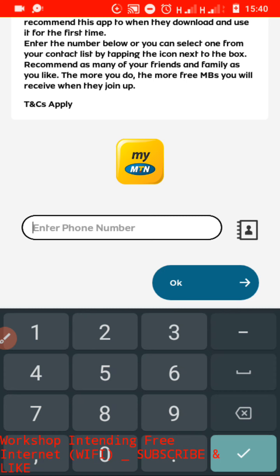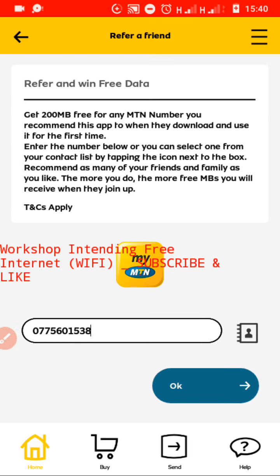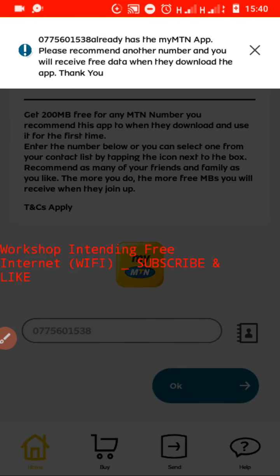Those guys with smartphones — there are only a few people who don't have this app. Most of them already have it. And those who don't have it, they got the 500 MBs already. Therefore, when you try to recommend these numbers, as you can see, they are saying that that number already has the MyMTN app. It means when these guys already installed it, you can't earn anything from them. So you have to recommend someone who has never installed the app.